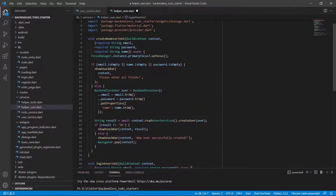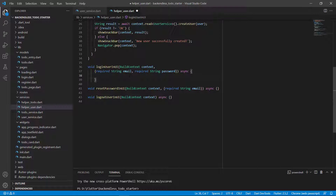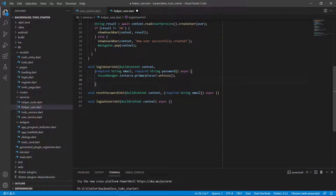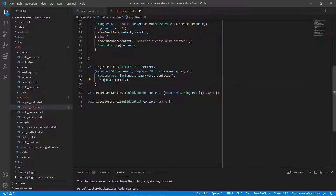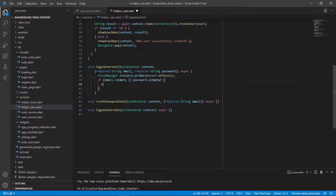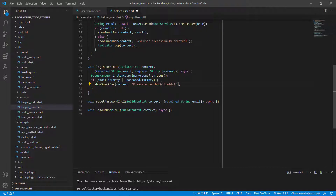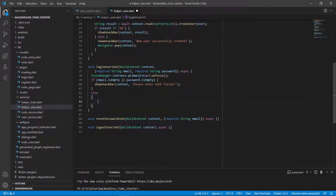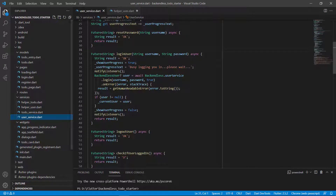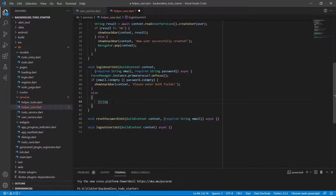Let's go to the helper and fill in the brackets. This is how we will log in a user in the user interface. We pass in the context, an email address, and a password. The same thing we did in createNewUser — we use that line to make sure the keyboard closes down. That will be the first line. Next we test if the email that was passed in is empty or the password is empty. We show the snack bar with the message 'please enter both fields.' We will start with a string result variable.